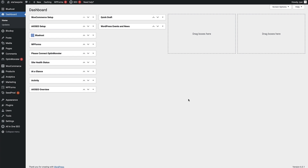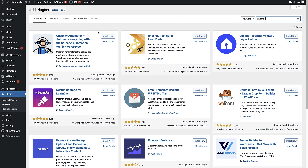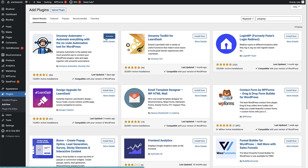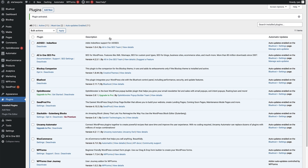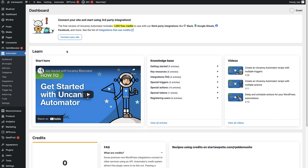Once you've logged into the WordPress dashboard, the first thing you'll need to do is install Uncanny Automator. Head over to Plugins on the left-hand side, hover over that, and click on Add New. On the Add Plugins page, come up to the search bar and type in Uncanny. This is the plugin we want — Uncanny Automator — so click the Install Now button. Once installed, the button turns to Activate; click that to activate it. That brings us to the Plugins page where the plugin is now activated, and we can see Automator in the menu. Click on that to reach the Uncanny Automator dashboard.